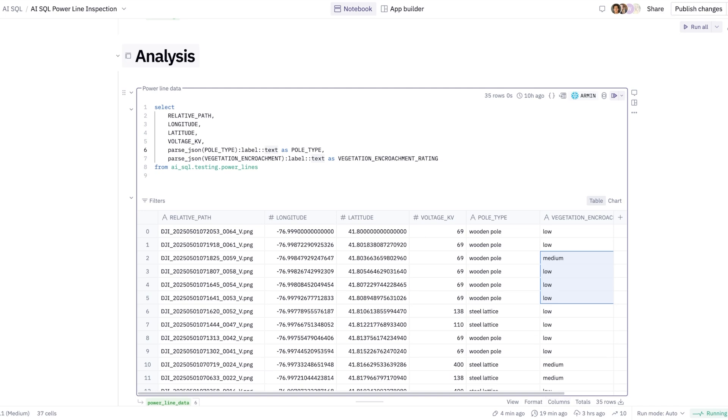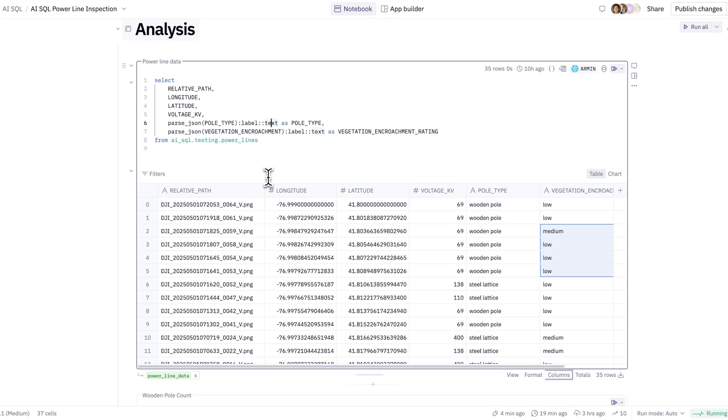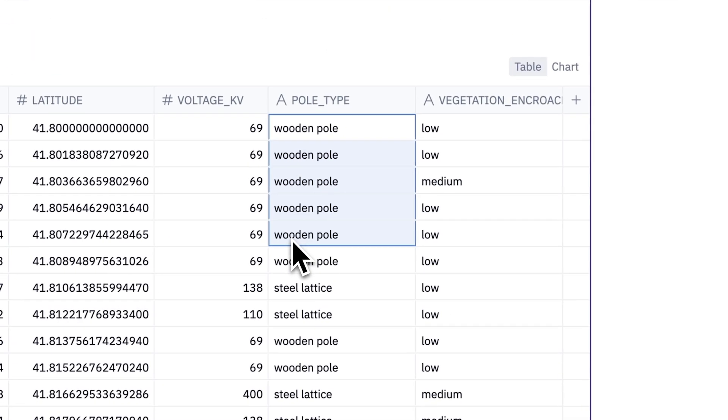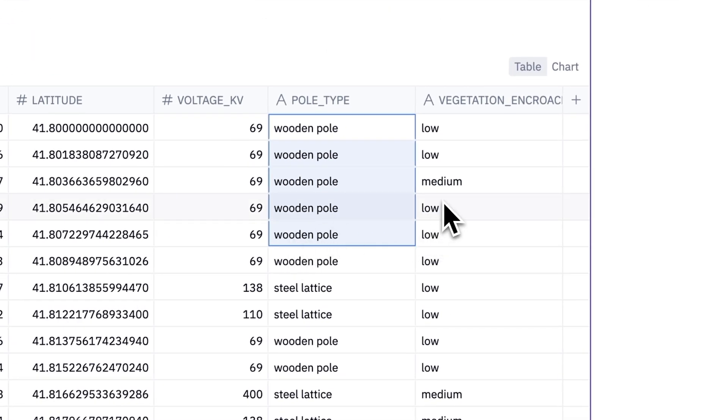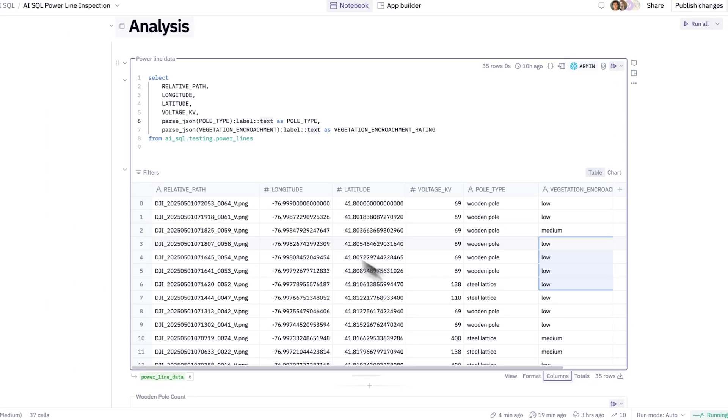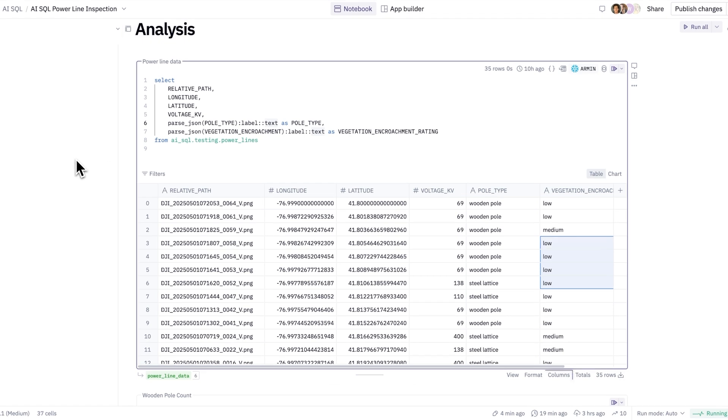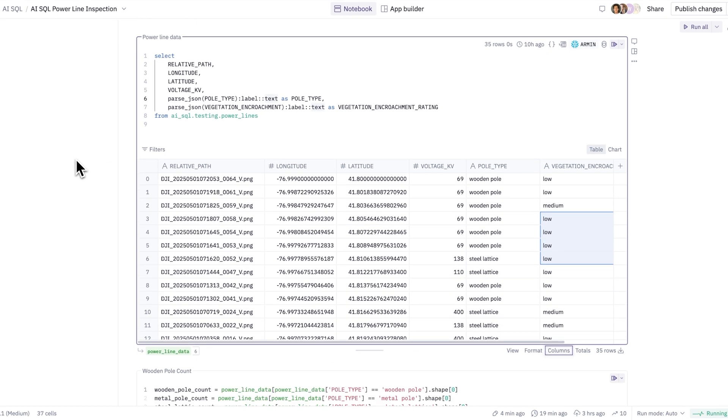Here, I've queried the power lines table where I get the following information: longitude, latitude, voltage, the different classifications of our pole types, as well as the vegetation and erosion, which is vital for the importance of safety and the maintenance of each structure.